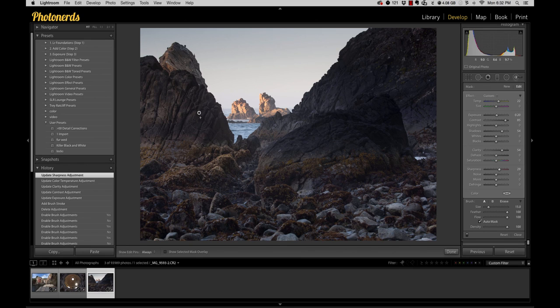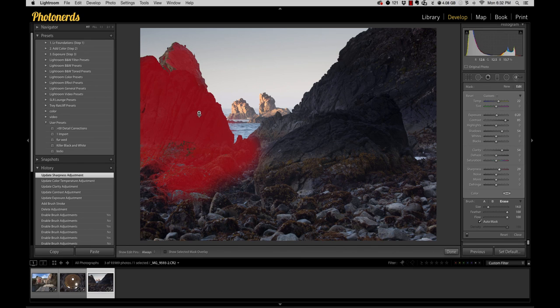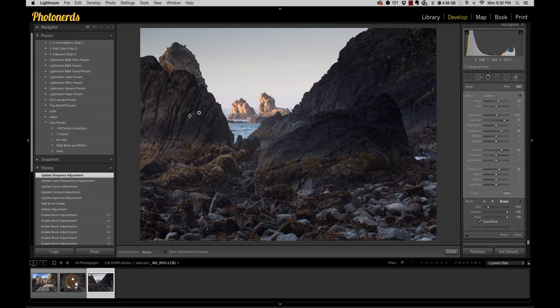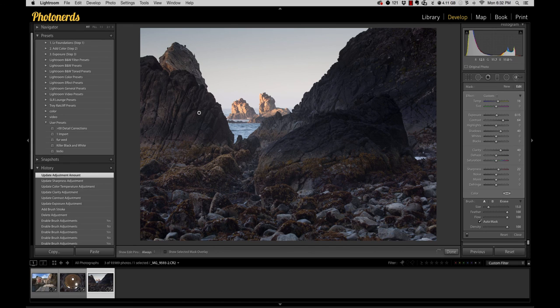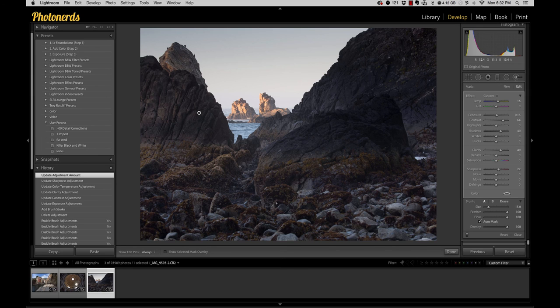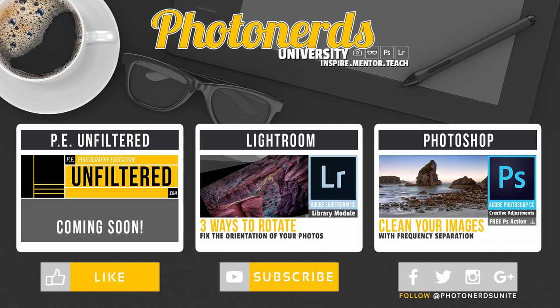if I wanted to dial it back a little bit, I could just hold my Alt or Option key down and I can just drag my mouse down and soften that adjustment all the way. So opacity in Lightroom, it does exist and you should use it because it's awesome.